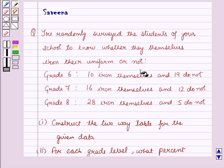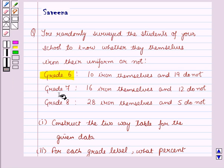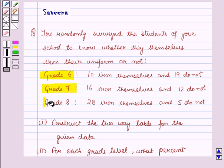And you got the following results. In grade 6, 10 iron themselves and 19 do not. Grade 7, 16 iron themselves and 12 do not. Grade 8, 28 iron themselves and 5 do not.